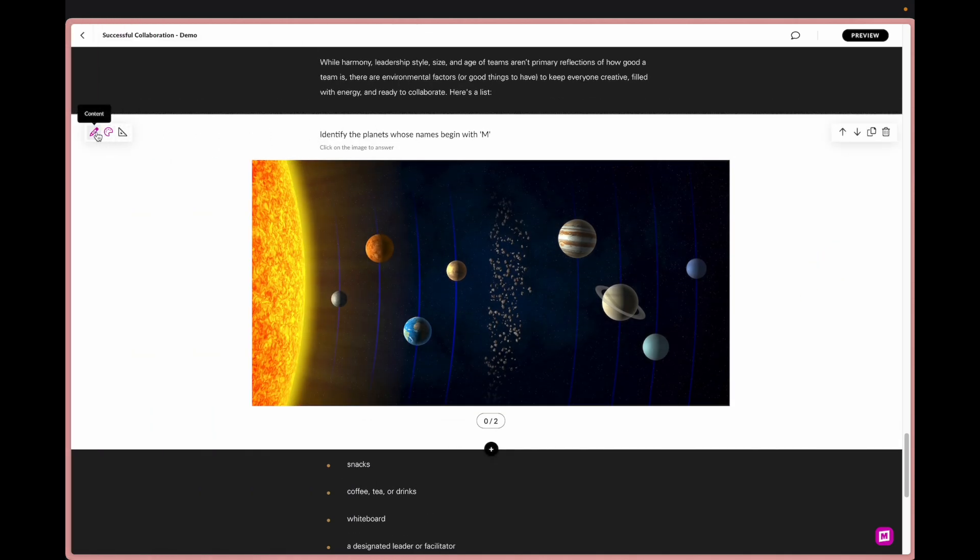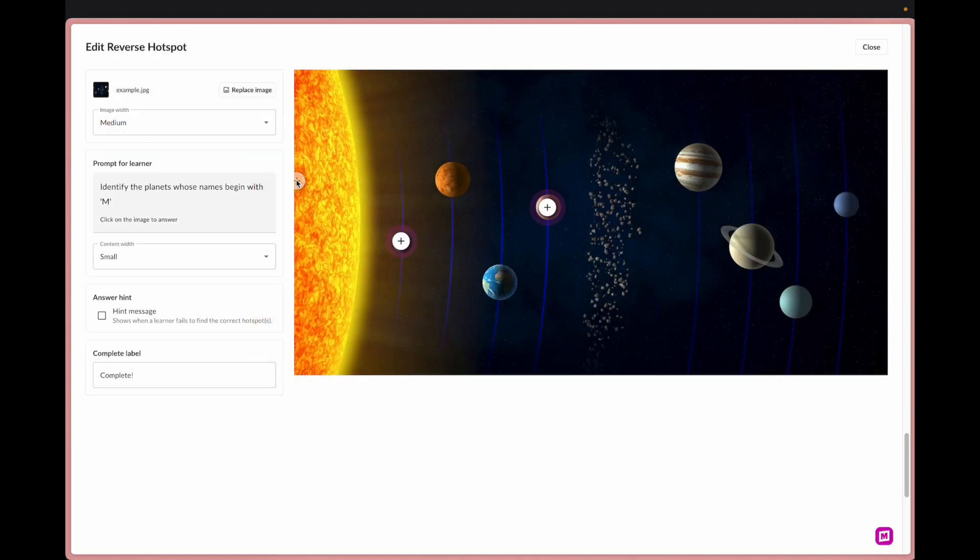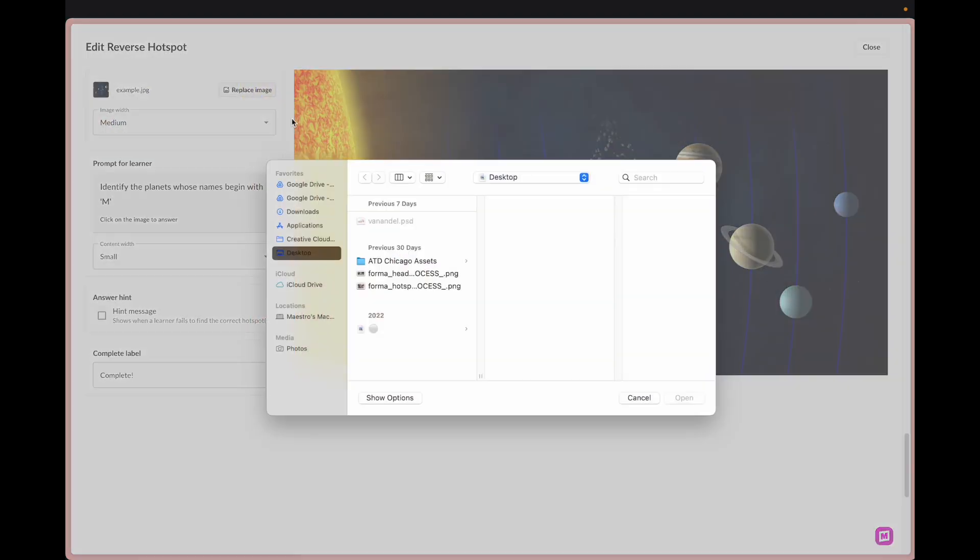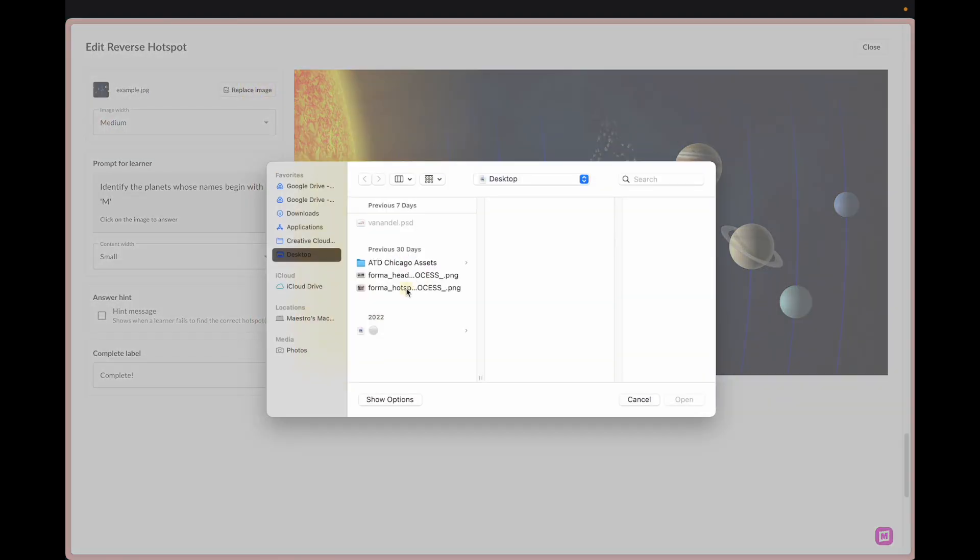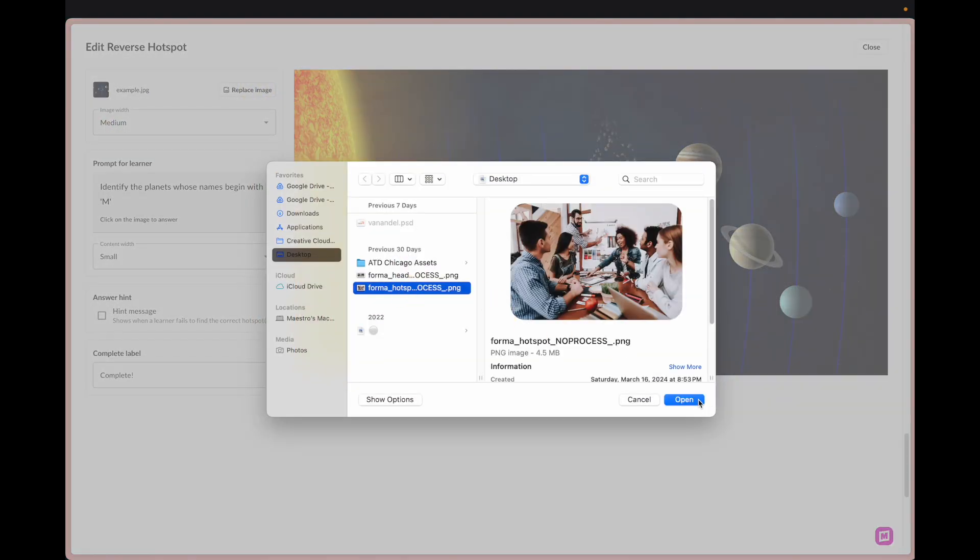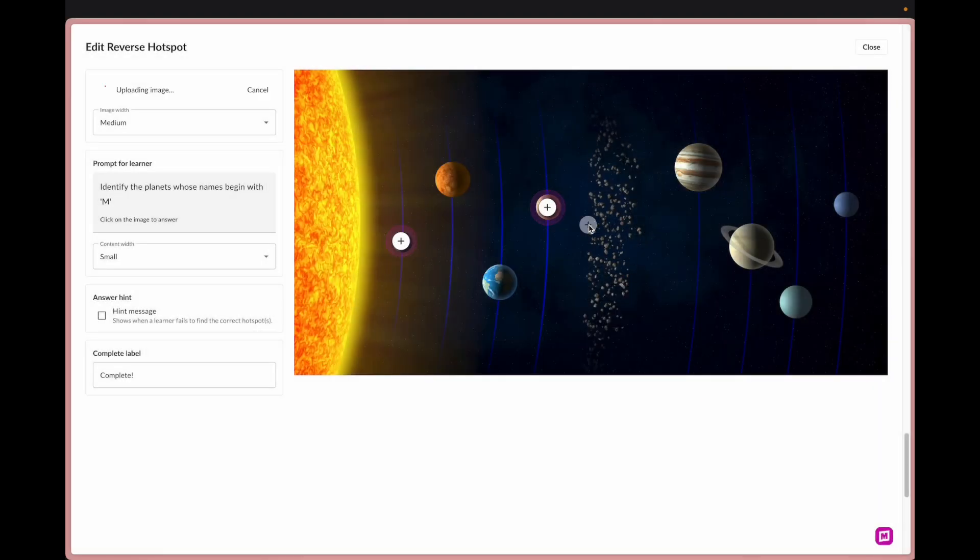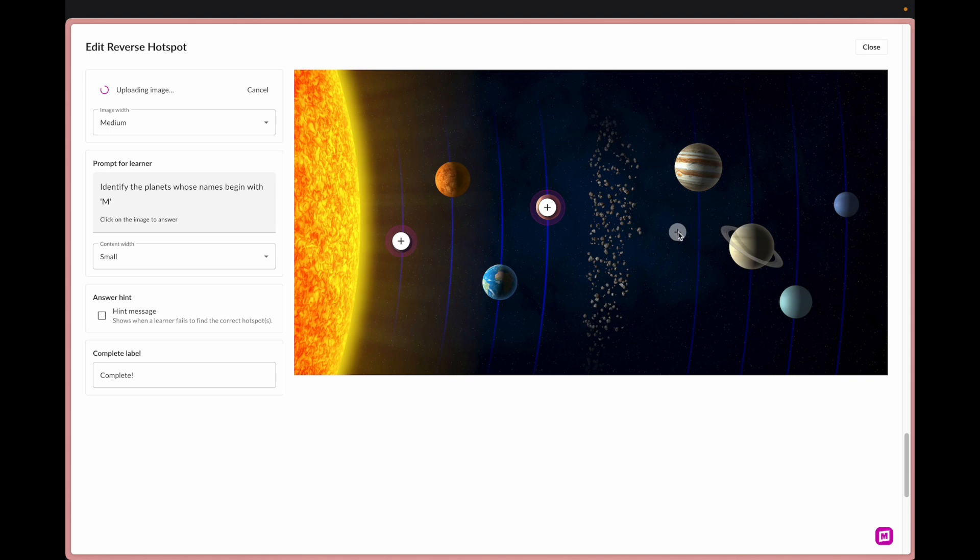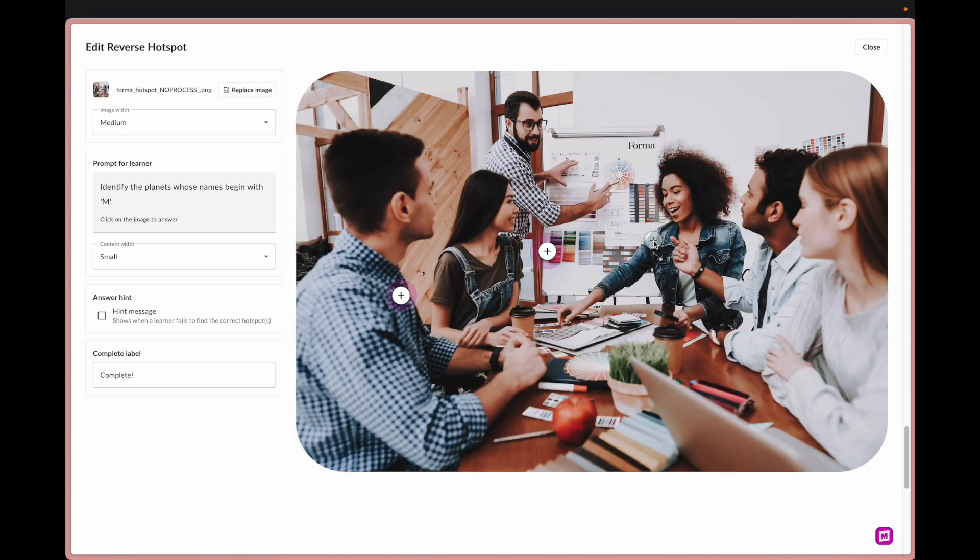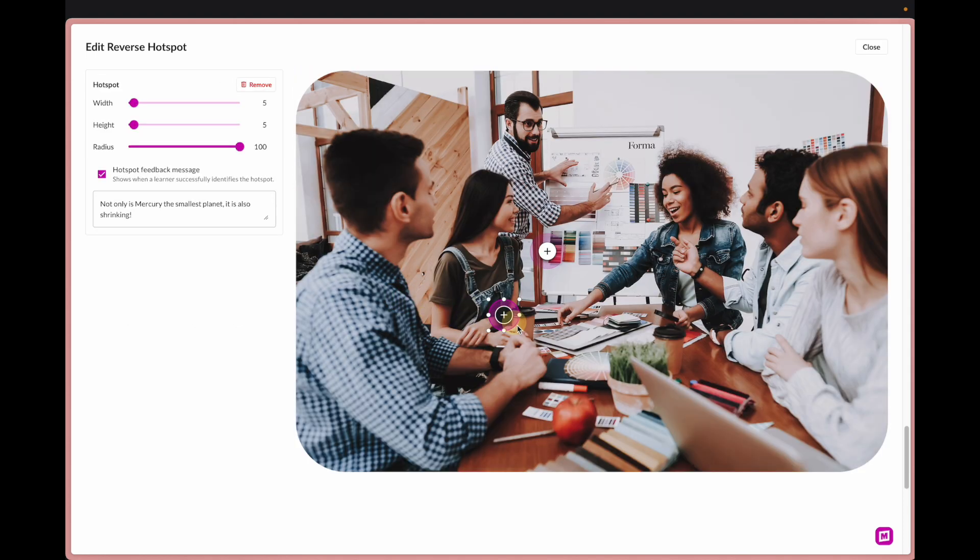In the author view you can replace the image and then we're going to place these hotspots on different areas that you want your learner to identify in the graphic or the image.